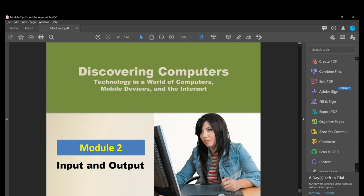That's it for Module 2 on input and output. See you next time.